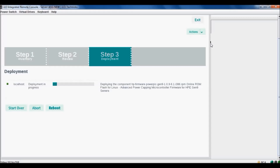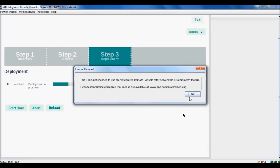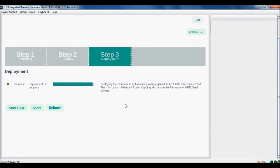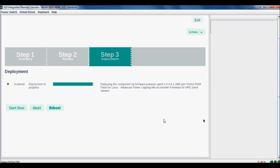The deployment is in progress. We have selected our option. Just see it's now deploying the component. The firmware Power Peak Generation 9, 9.6 RPM online ROM flash for Linux and advanced power capping microcontroller firmware for HPE Generation 9 servers. It will take some time, so be patient.